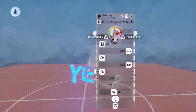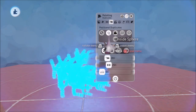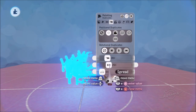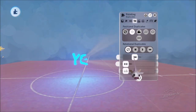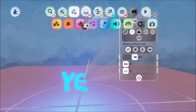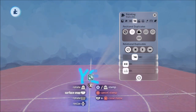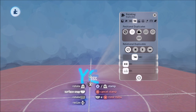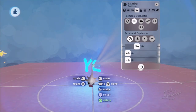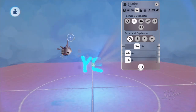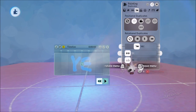Then we're going to go into its duplicates and say inside sphere, set spread to zero percent, and increase the amount of copies as desired. Then we're going to put down a timeline - go to animate, put down a timeline, and stamp it onto this with L1 and X. We stamp it so that if you emit this the timeline sticks with it. Surface snap it as well.